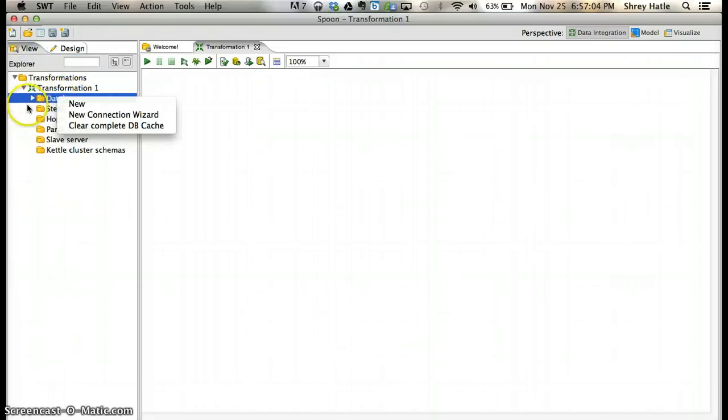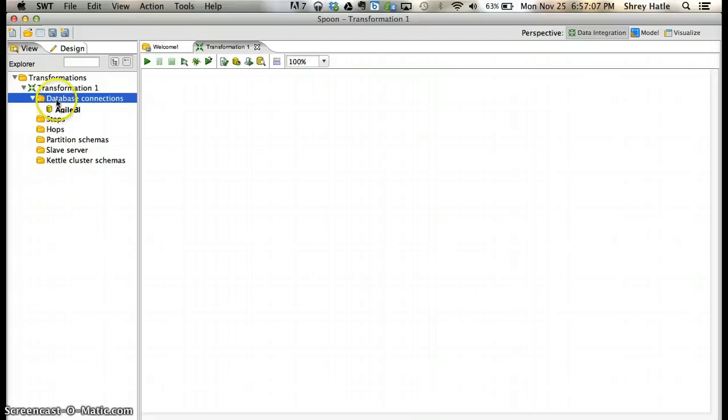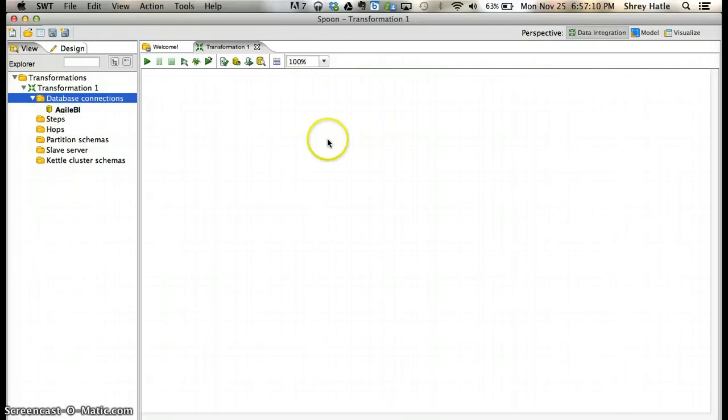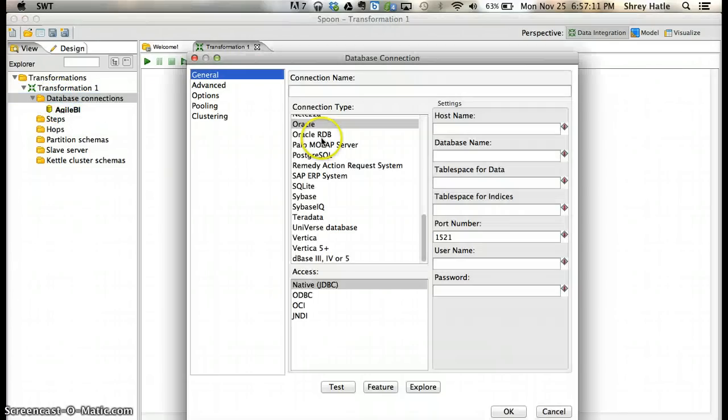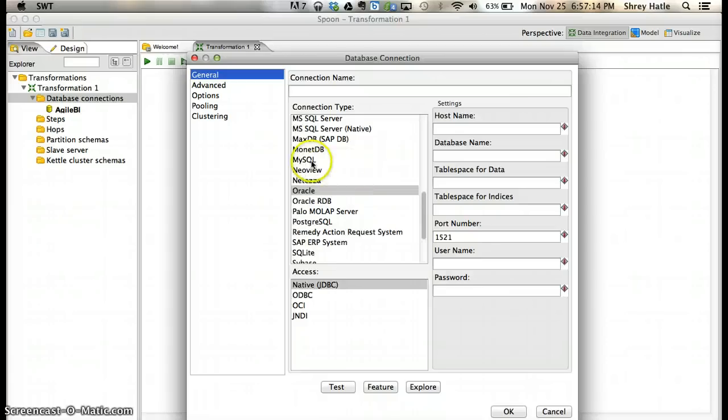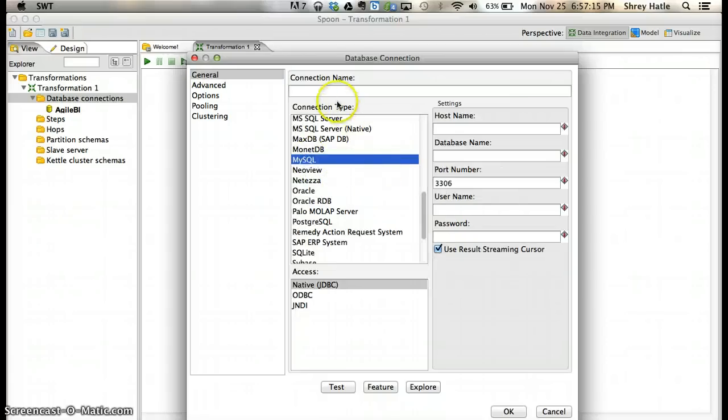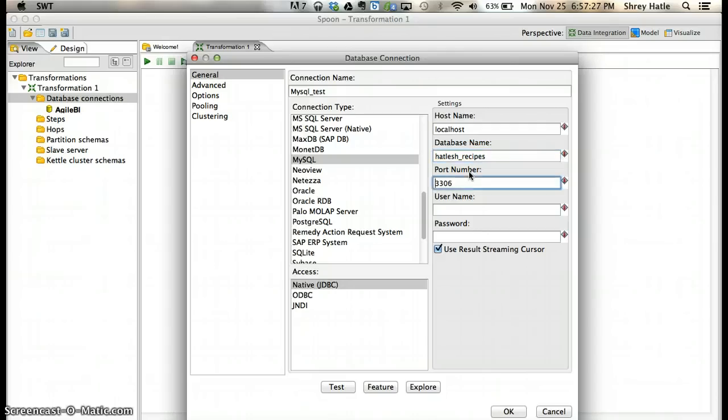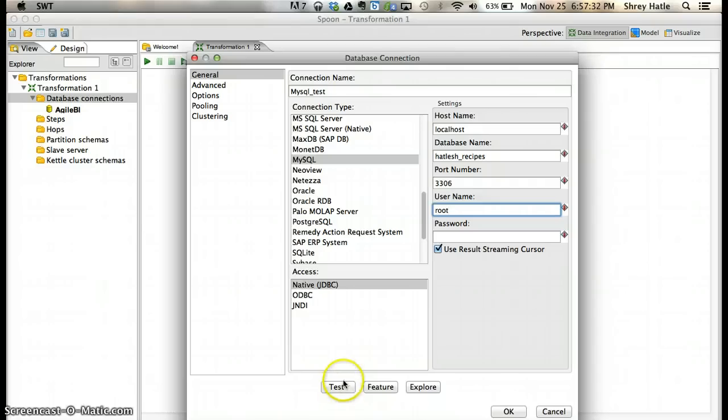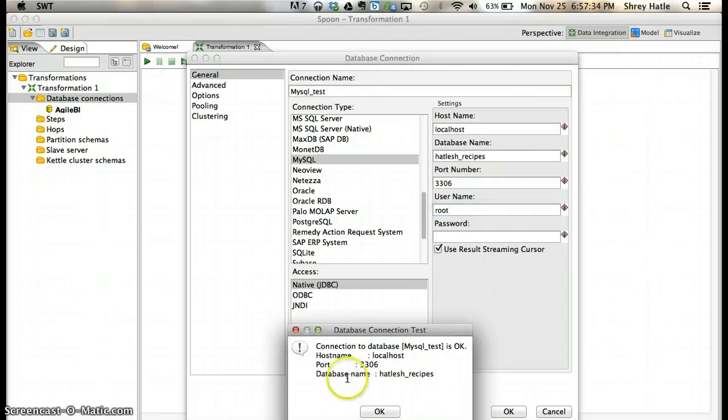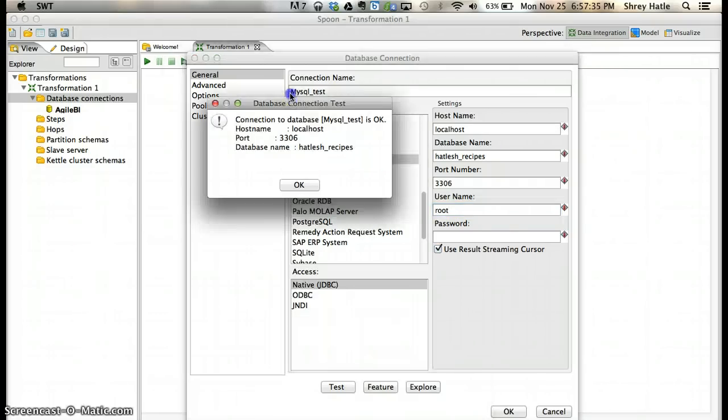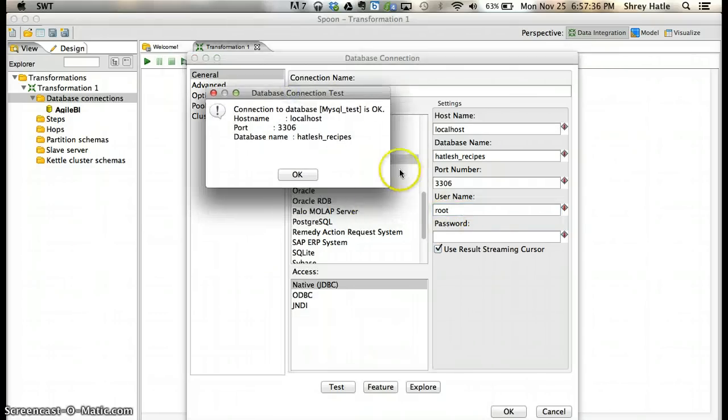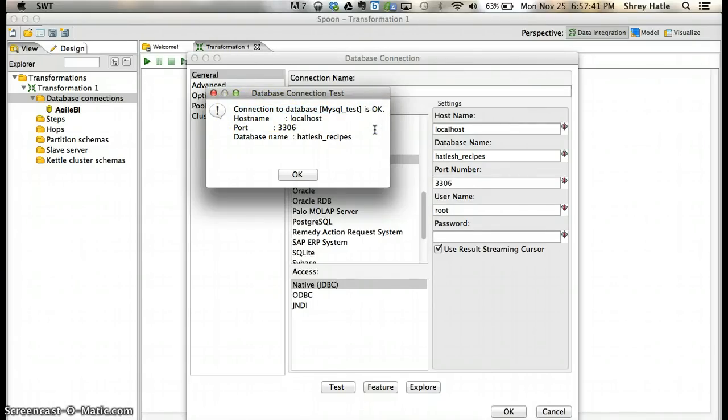You can see you have the Agile BI. Just click on new, select MySQL. Name it MySQL Test, localhost, your username and password. Now again click test. You can see that my connection to database was OK because I now have the MySQL connector jar that helps Pentaho talk to the MySQL database.